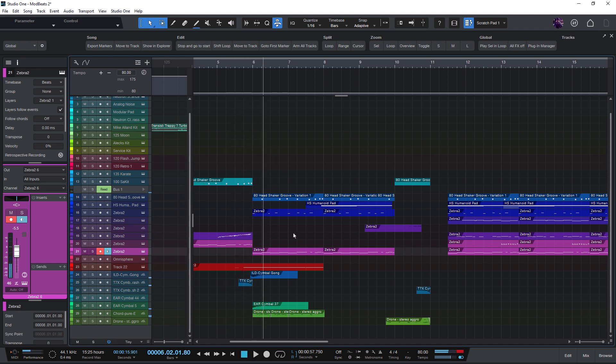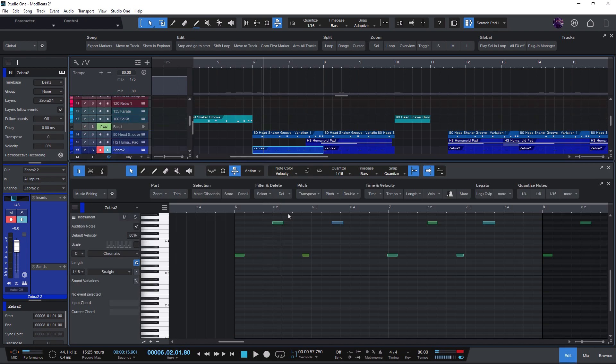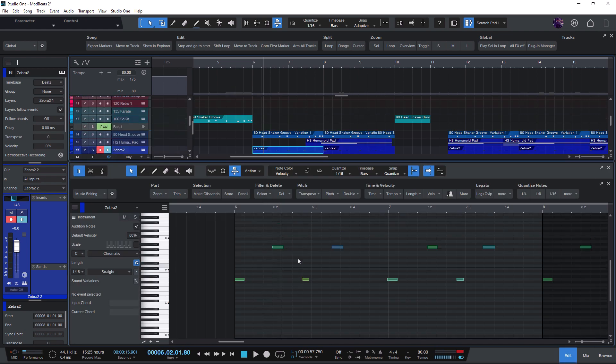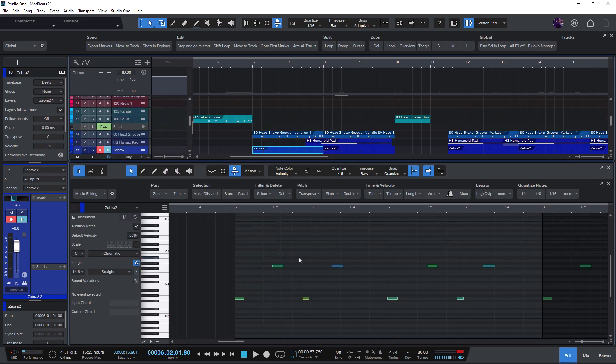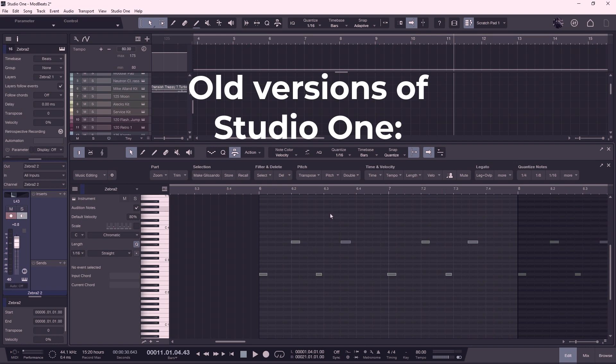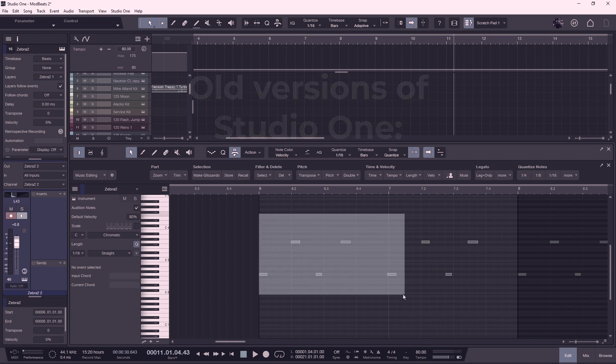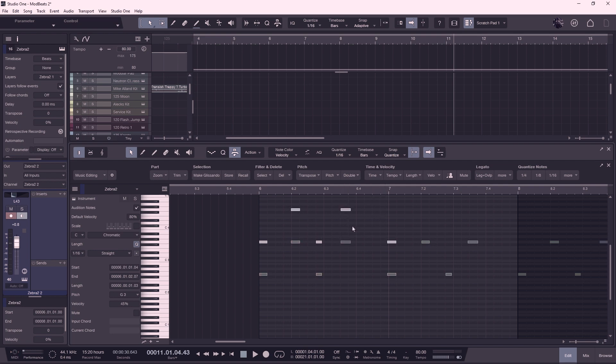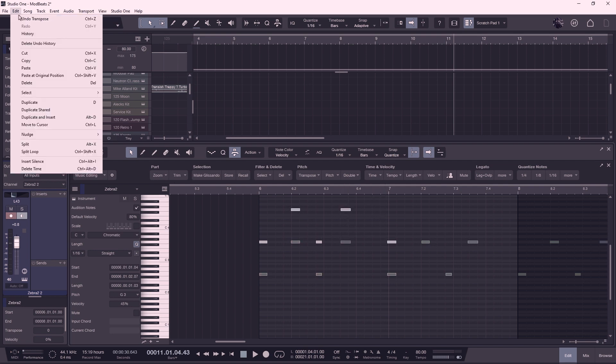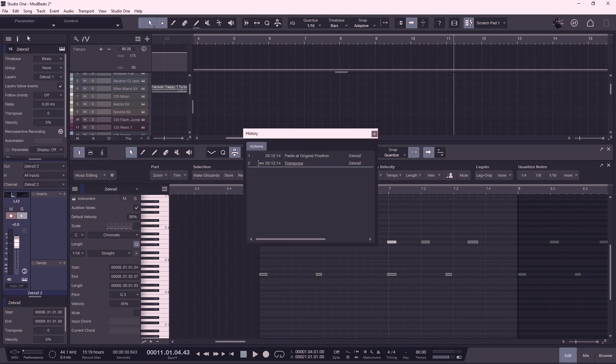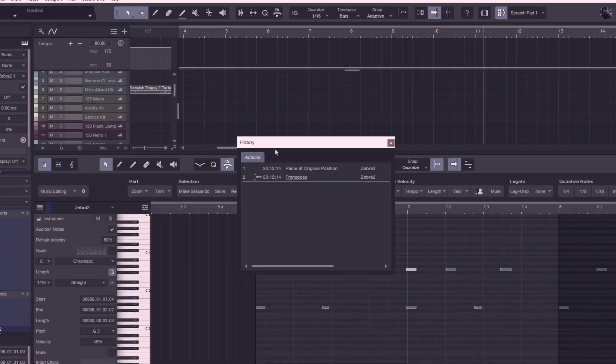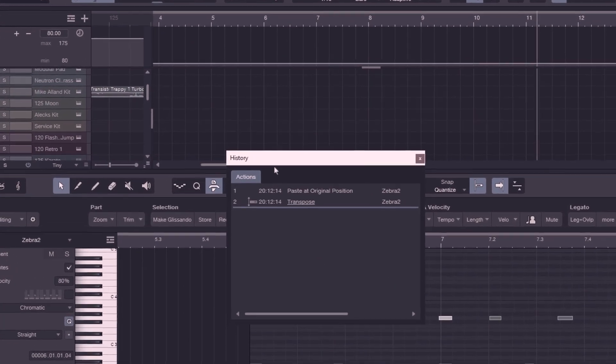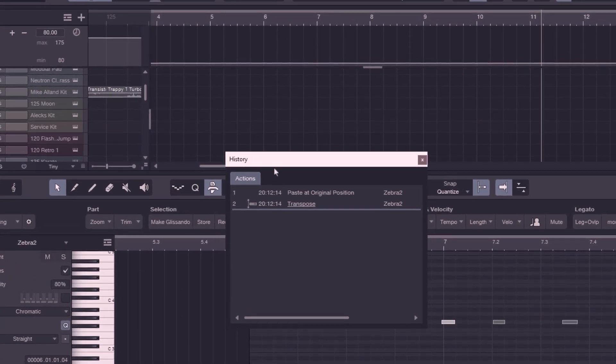The first improvement is that you can now undo a macro with just one step. Before version 6.1 all the single commands inside the macro were considered an own undo step. That means that if you had a macro that consists of 10 single commands then you had to press undo 10 times to undo the complete macro.